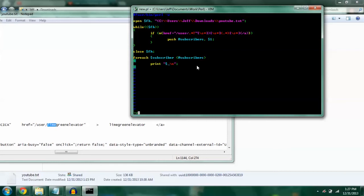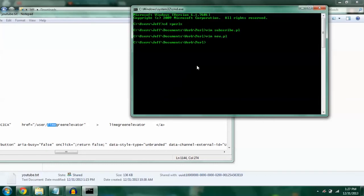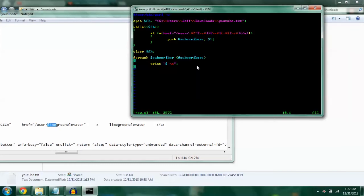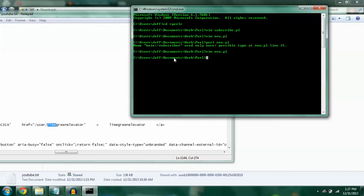Let's see if we did everything right. We press escape in VIM, put colon-W to write, then colon-Q to quit. Then to run any Perl program, once you've downloaded Strawberry Perl, just put 'perl new.pl'. Let's see what we did wrong — I think I put the wrong list name. That's why we put the dash-W on, so the command line can tell us what we did wrong.